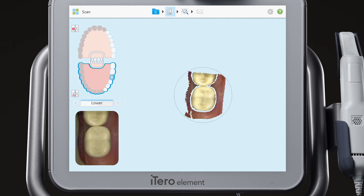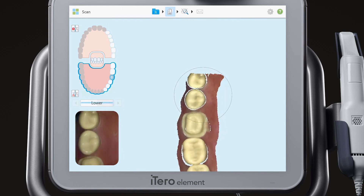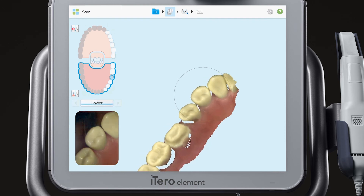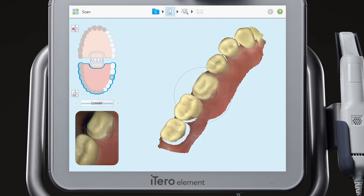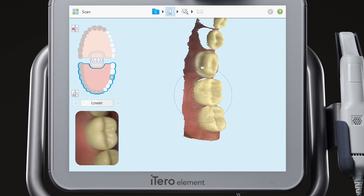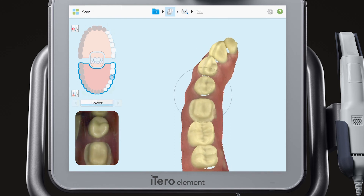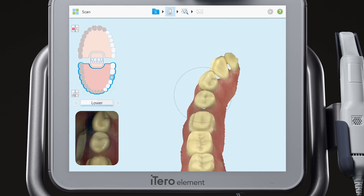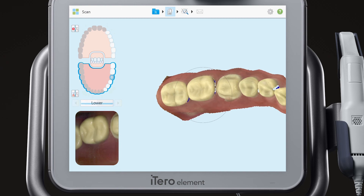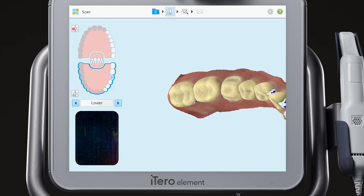Next, scan the occlusal, lingual, and buccal of the prepped arch. Use the arrow to move to the bite segment.